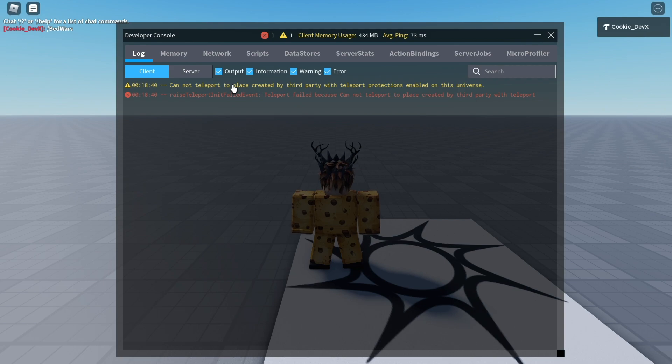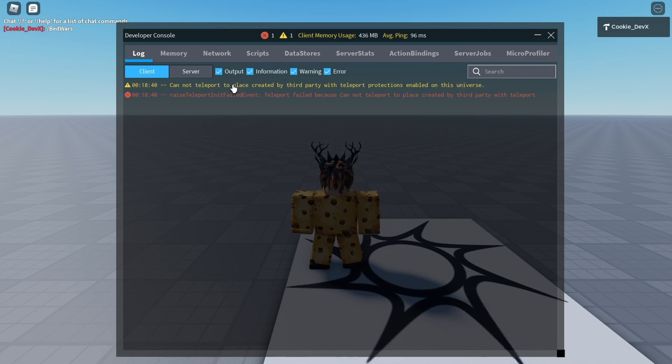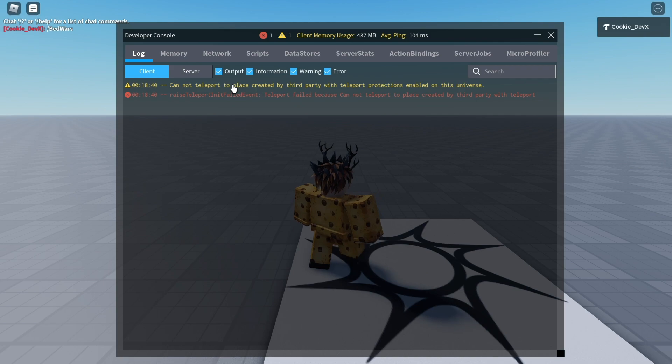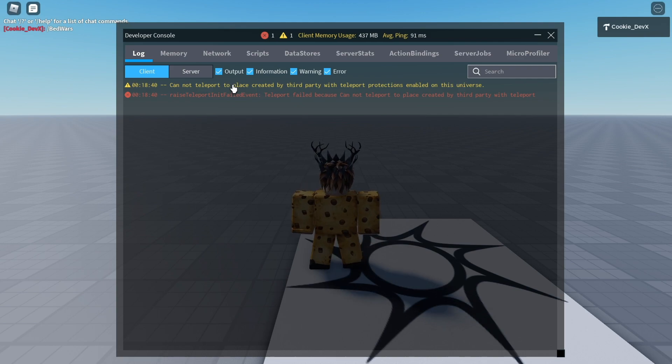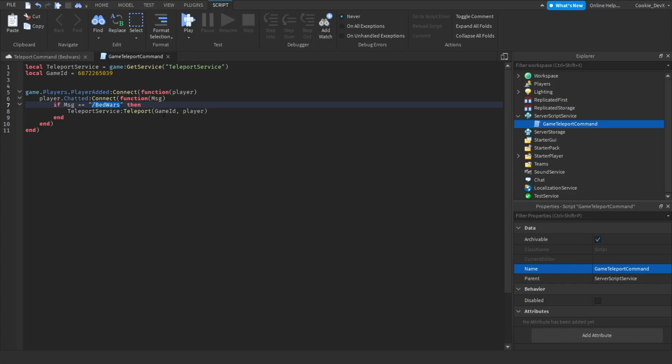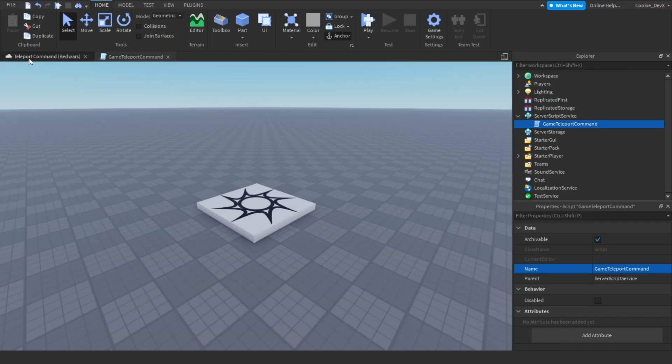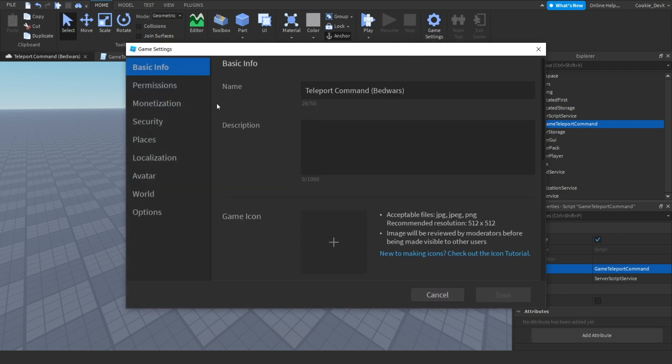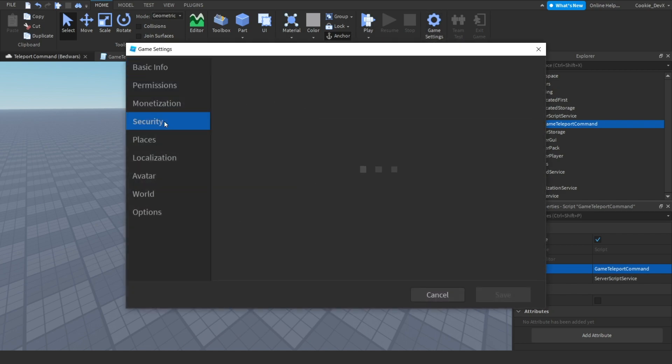Okay, so here's what's happening. If you get this error, there's a super simple fix for it. Since I don't own the BedWars game, there's a security feature that stops people teleporting from my game to games that I don't own. This is just a security feature, however it doesn't need to be enabled. We can exit out of the game by leaving, and then we just need to go to Game Settings by Home, Game Settings, then we need to head over to Security.